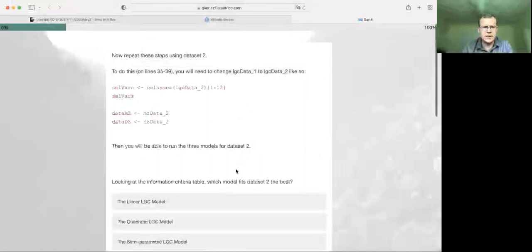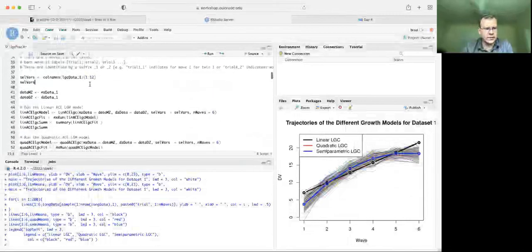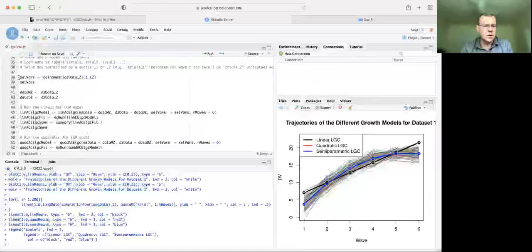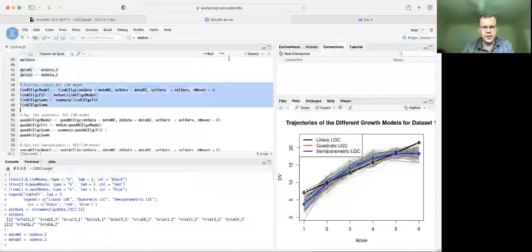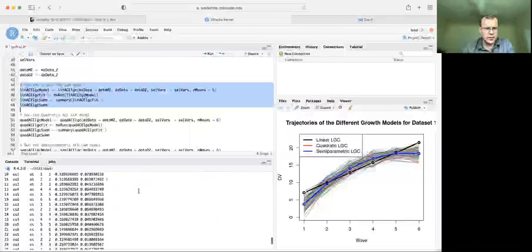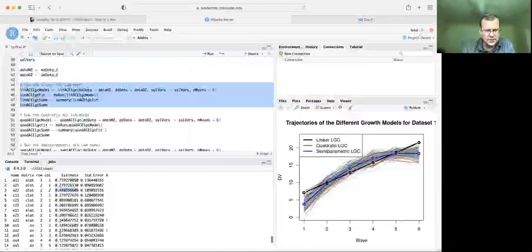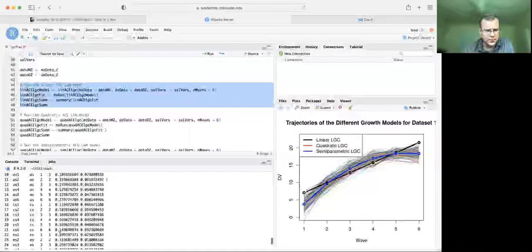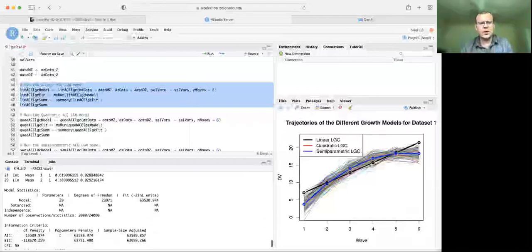Now let's do dataset two. All we need to do is change these three numbers from one to two, rerun, and then fit the linear growth model. Looking at the output — again 29 parameters, same as before — we can see reasonably sized A's, C's, and E's, so there's nothing suspicious popping out. All our residual variances are in a reasonable ballpark. We're in pretty good shape.